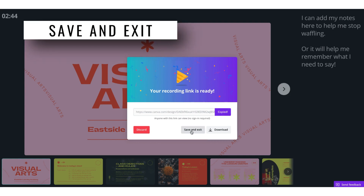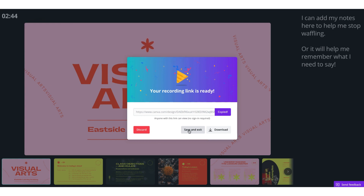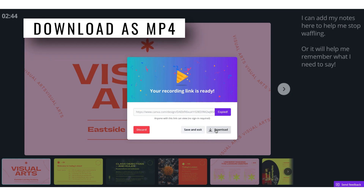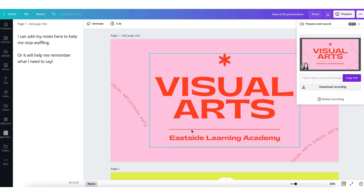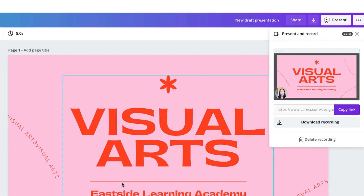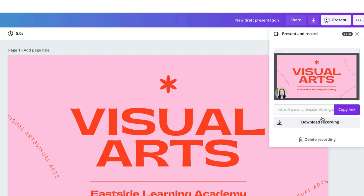Alternatively I can save and exit this recording, or I can simply download the recording as an MP4 file. I'm going to save and exit, which will take me back to my Canva desktop. In the top right-hand corner I still have the option to copy a link to my recording, to download the recording, or to delete it completely.